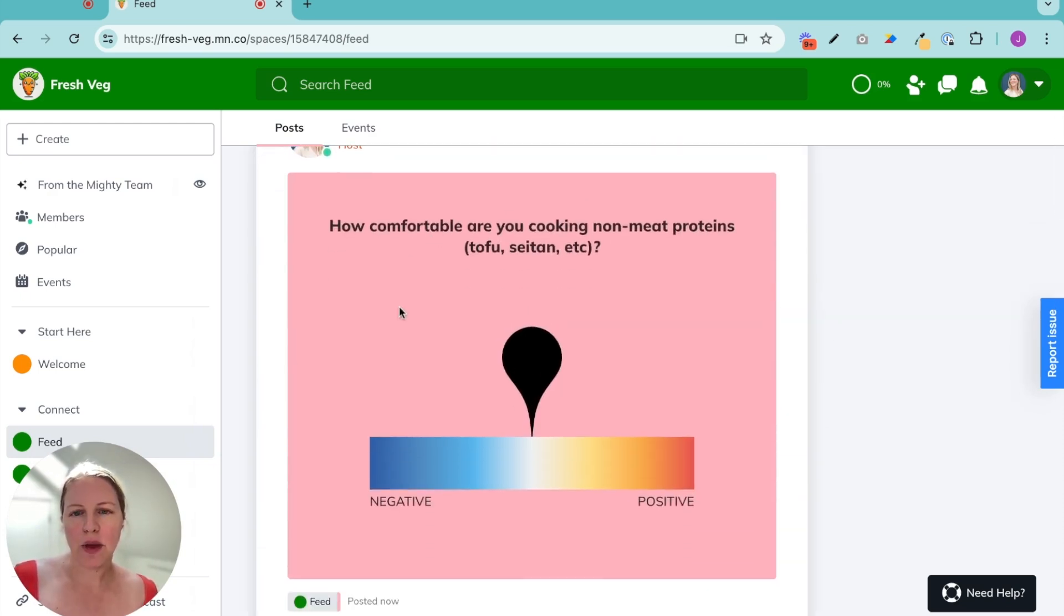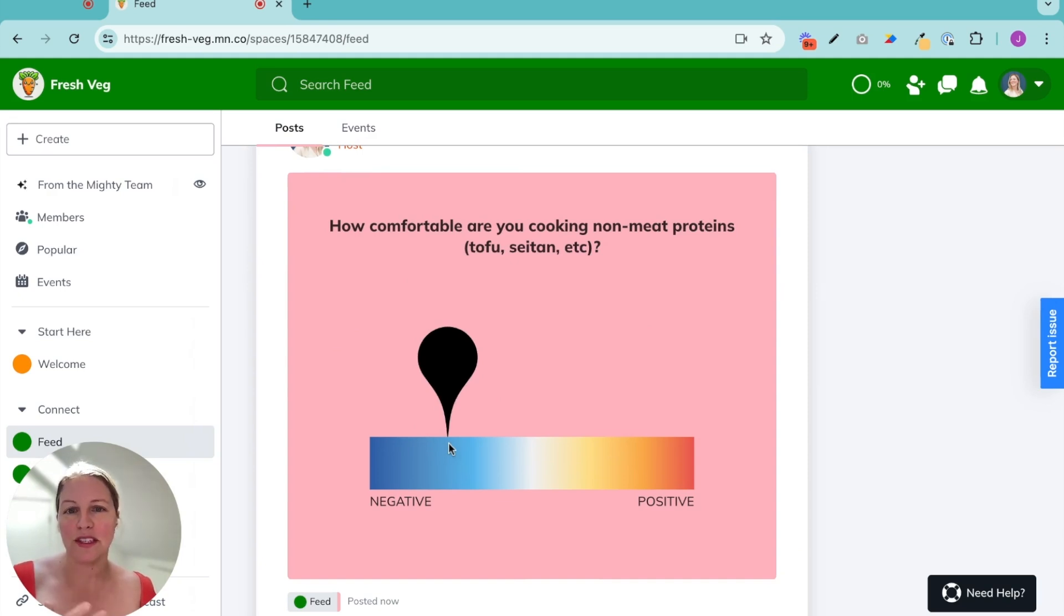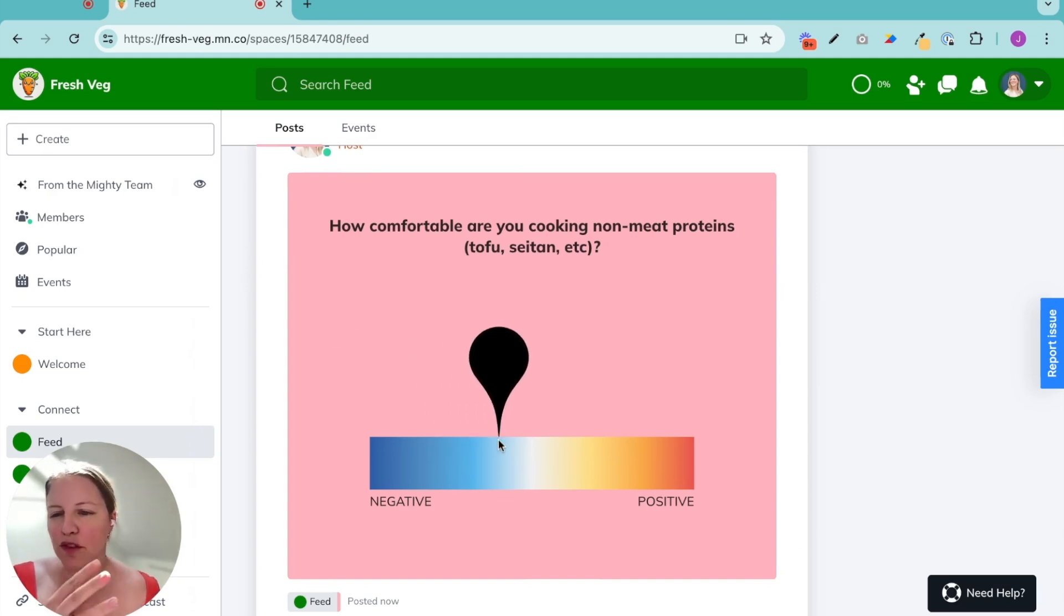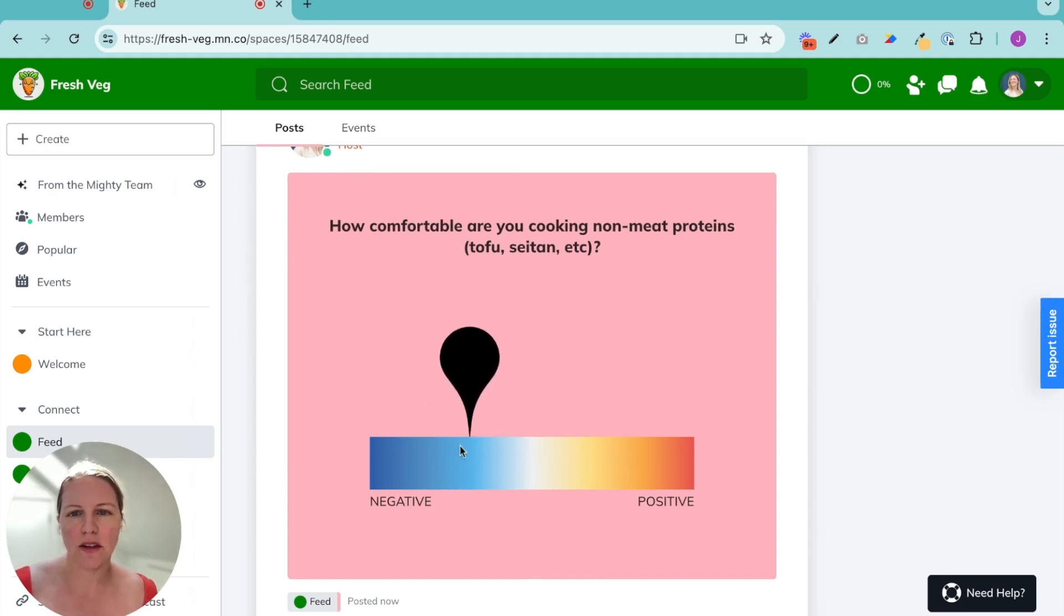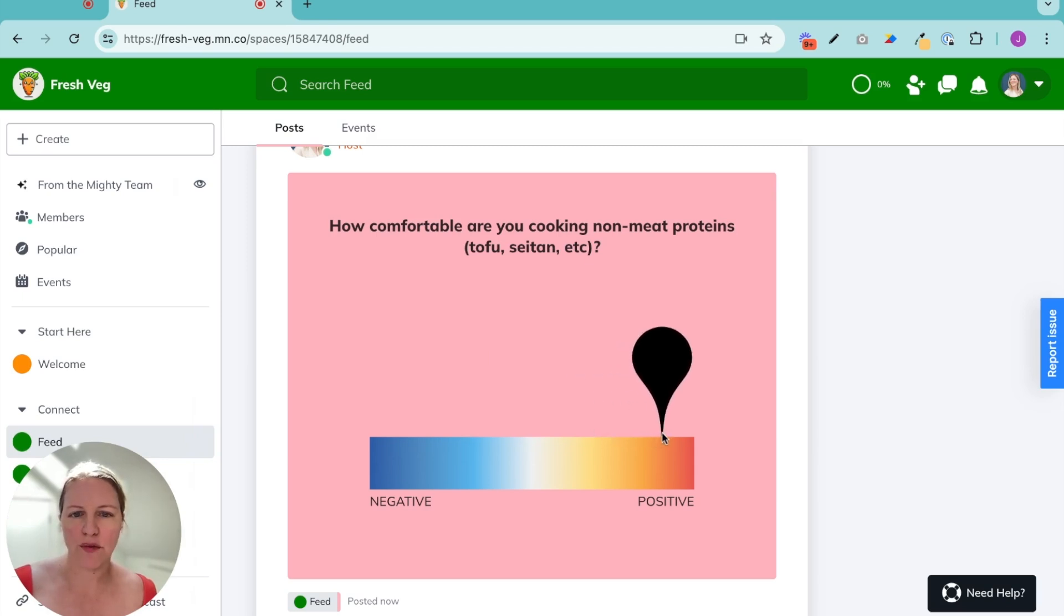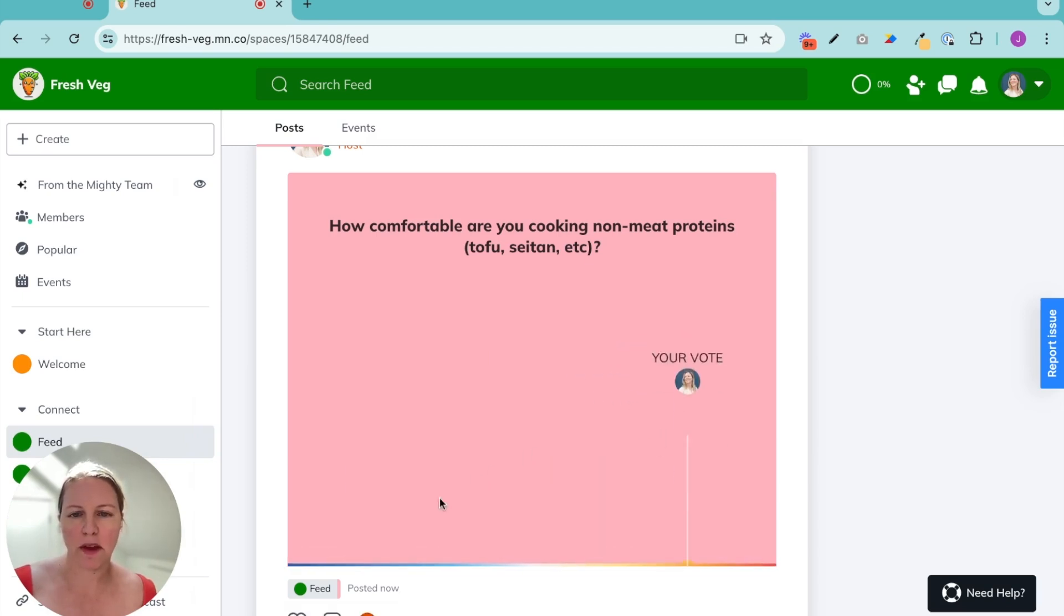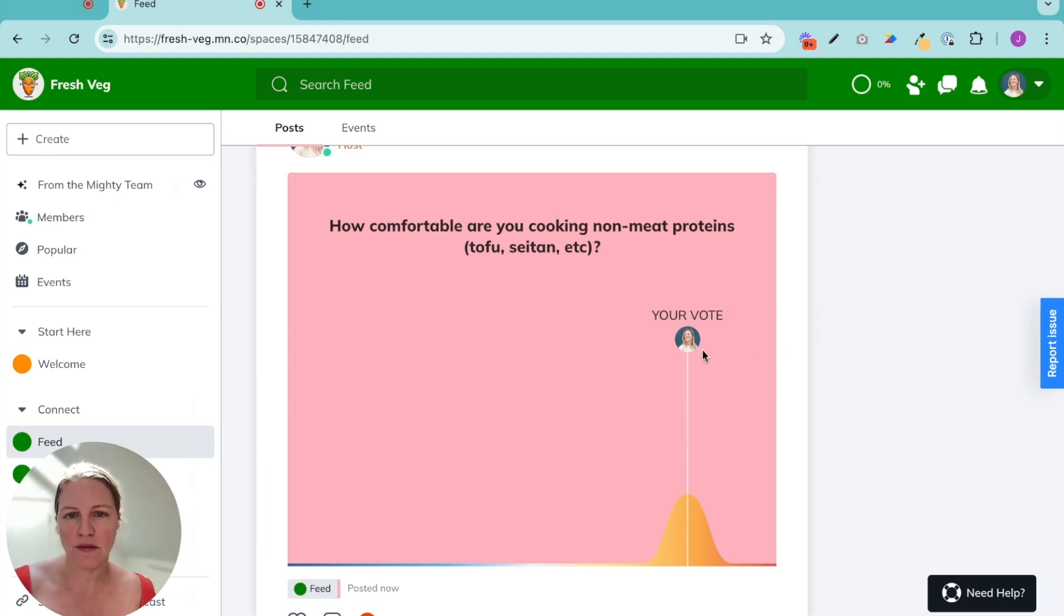And then we have a hot/cold poll. So this is great. This is about like comfort, feeling, sentiment. This is a fun one. Love me some tofu. I'm going to be up here. And then it shows us like a cool visual graph.